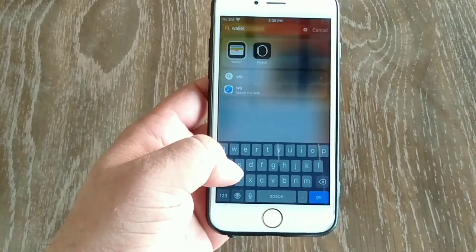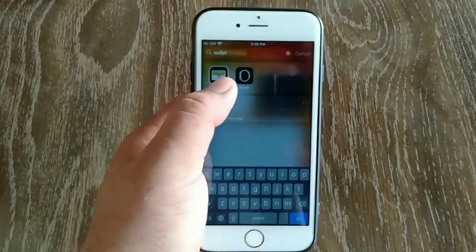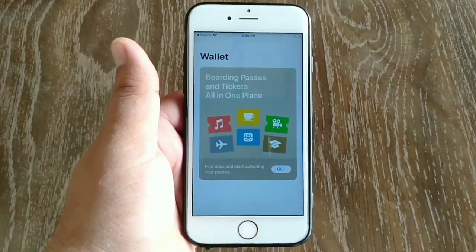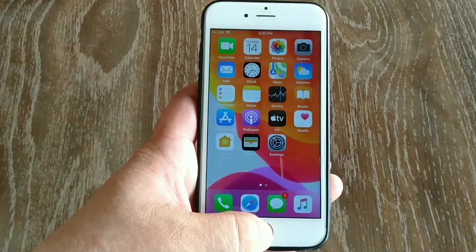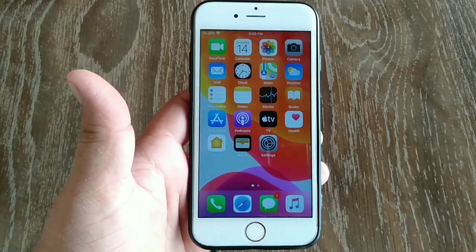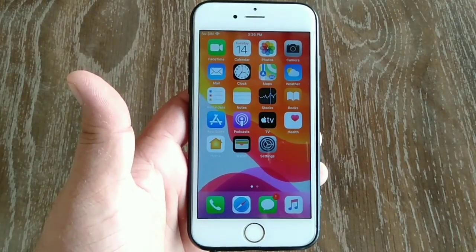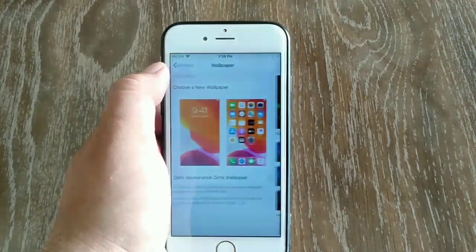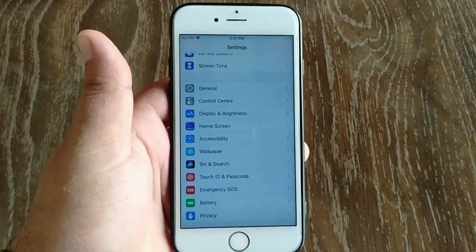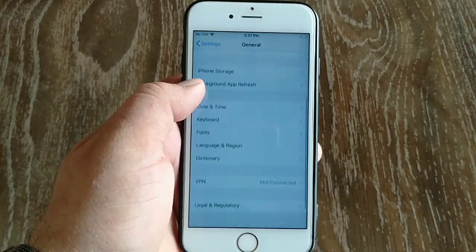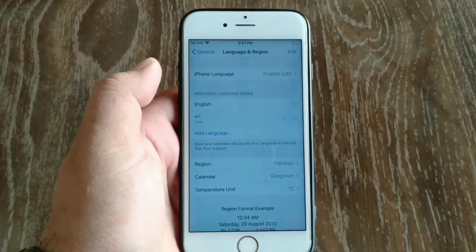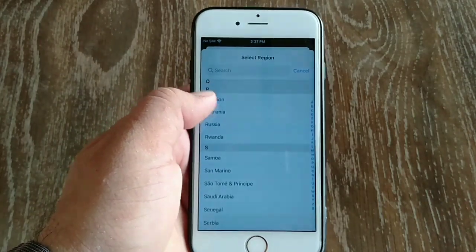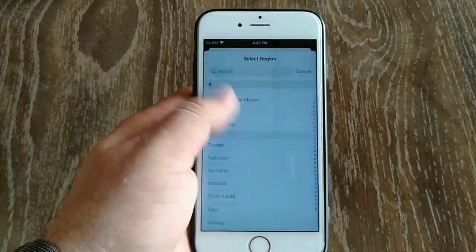If you don't see the plus button when opening the Wallet app, your device may be set to the wrong region. First, make sure you are in a country or region that supports Apple Pay. Go to the Settings app on your iPhone, then go to General, scroll down and click Language and Region, then scroll down and choose a country and region that supports Apple Pay.